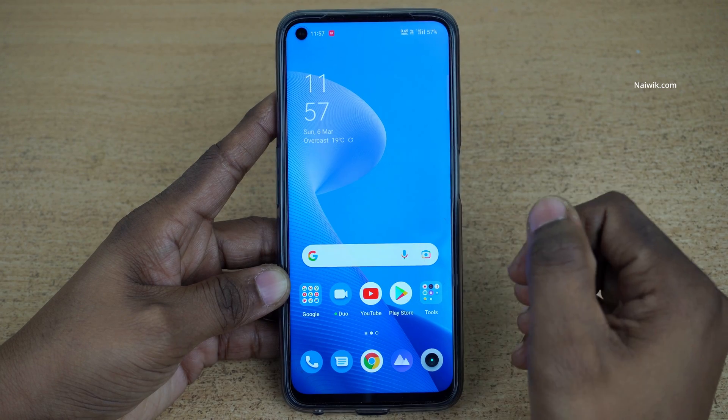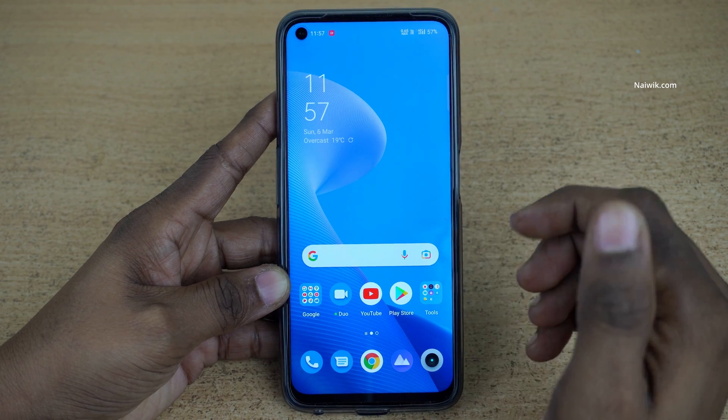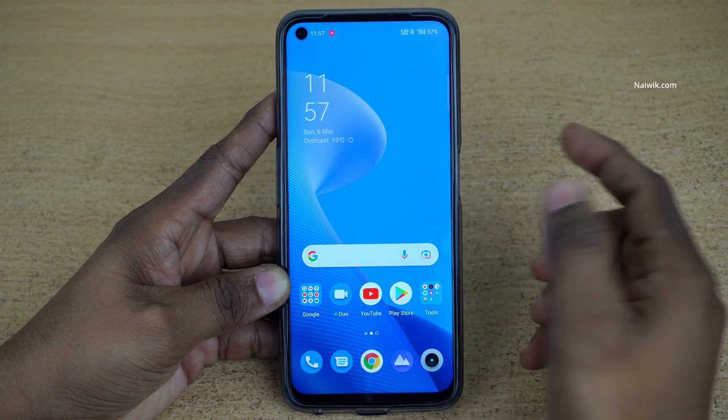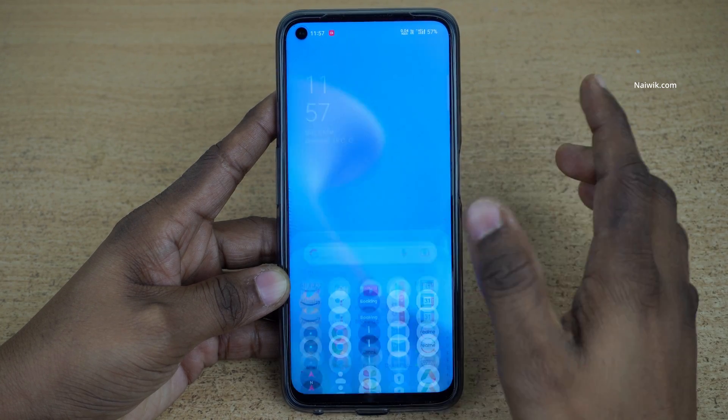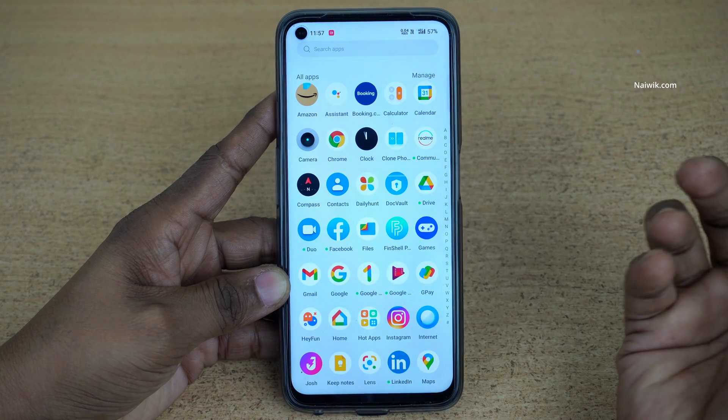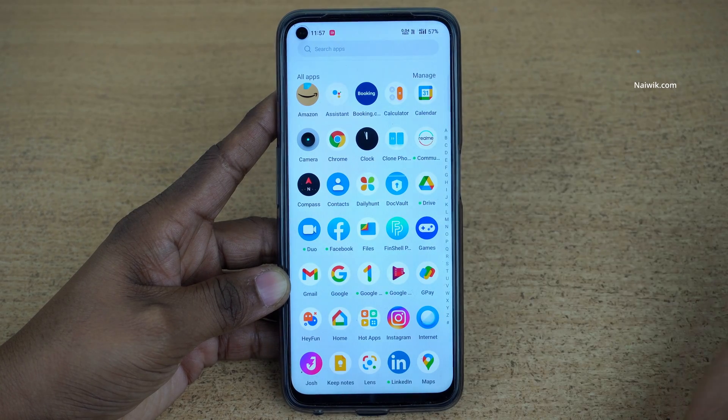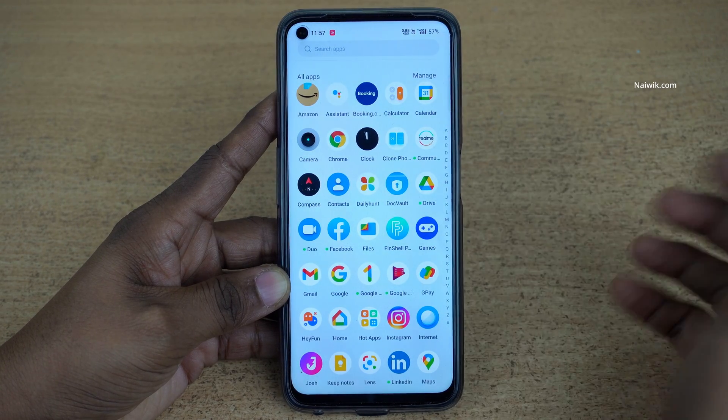Hi friends, in this video I am going to show you how to change the default apps on your Realme phones which is running on Realme UI 3.0.